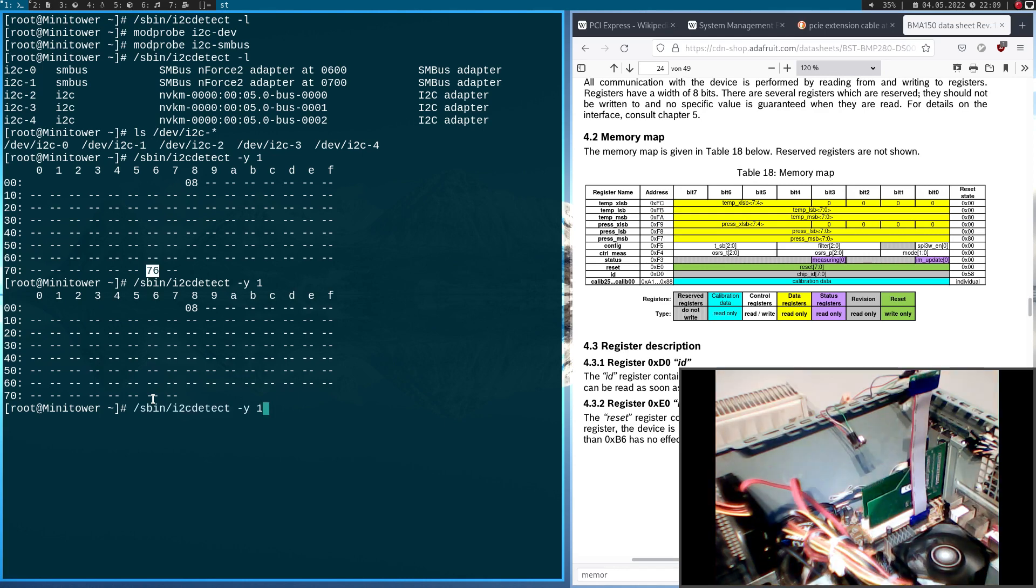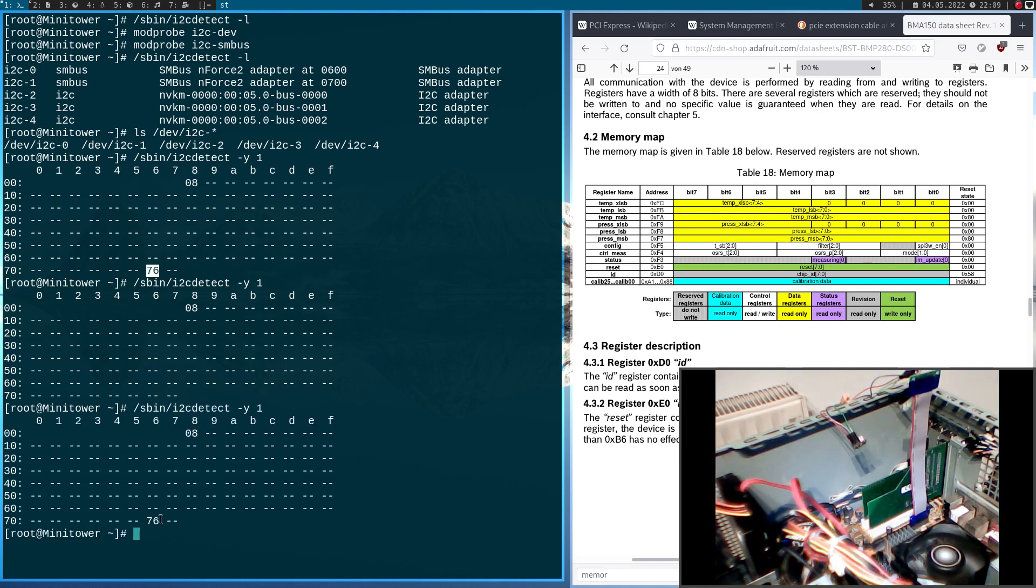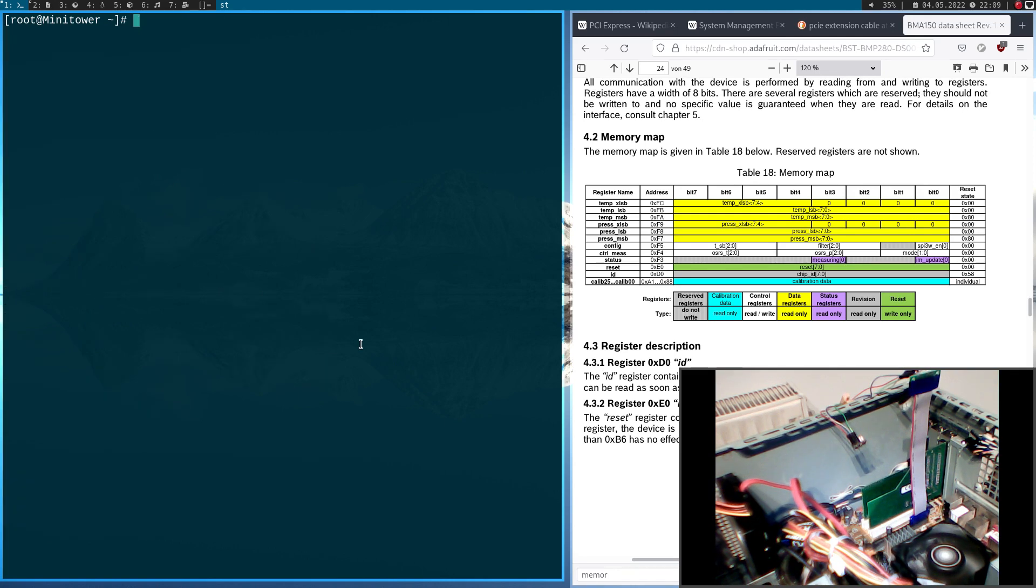And run i2cdetect again. Yeah, we can now see the device again. Okay, now let's access the registers of the BMP280 sensor.